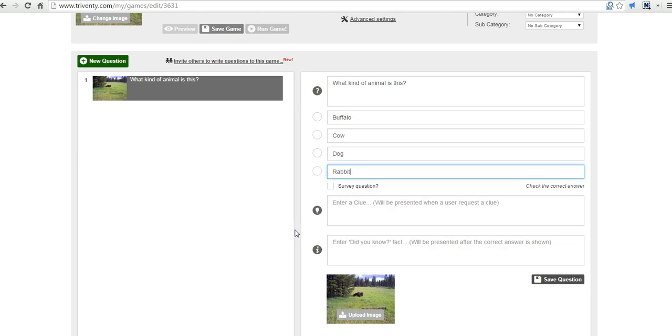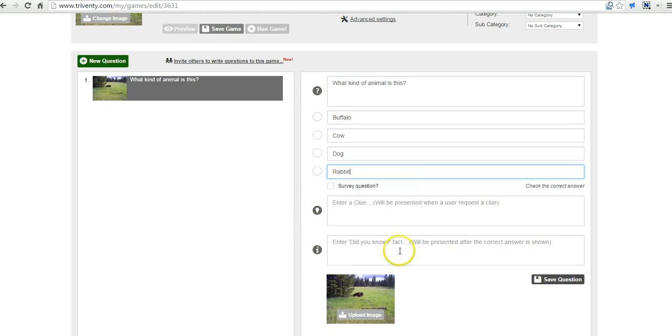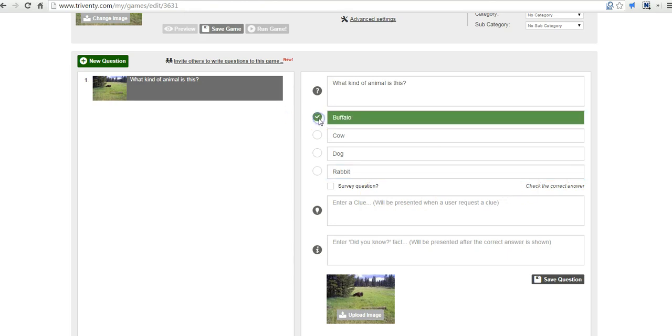Now, if we're not going to give points for the question, we'll select that it's a survey question. But in this case, we'll give points for this. We'll check the correct answer. We'll say it's a buffalo.